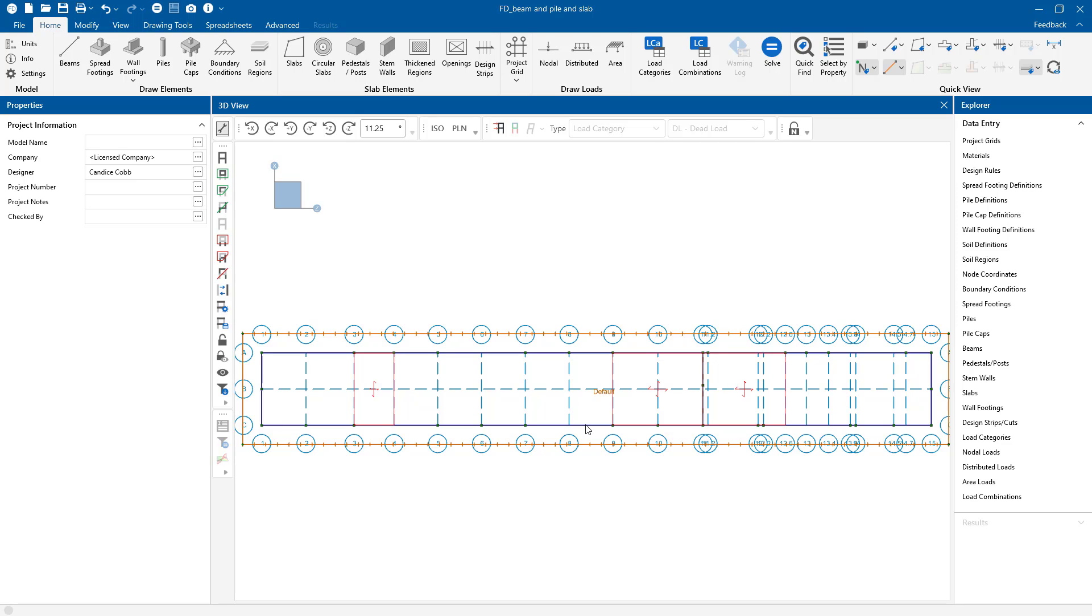In this video we'll demonstrate how to support a slab on piles with a beam around the edge in RISA Foundation. So let's go ahead and get started.